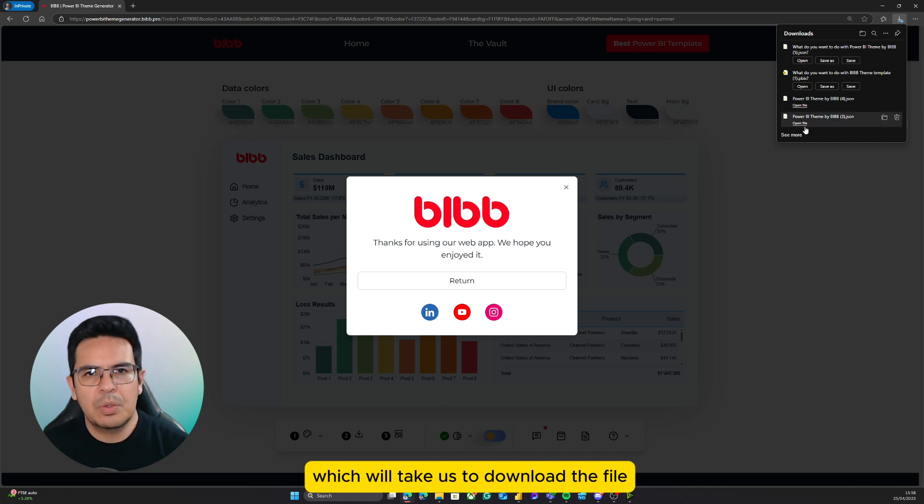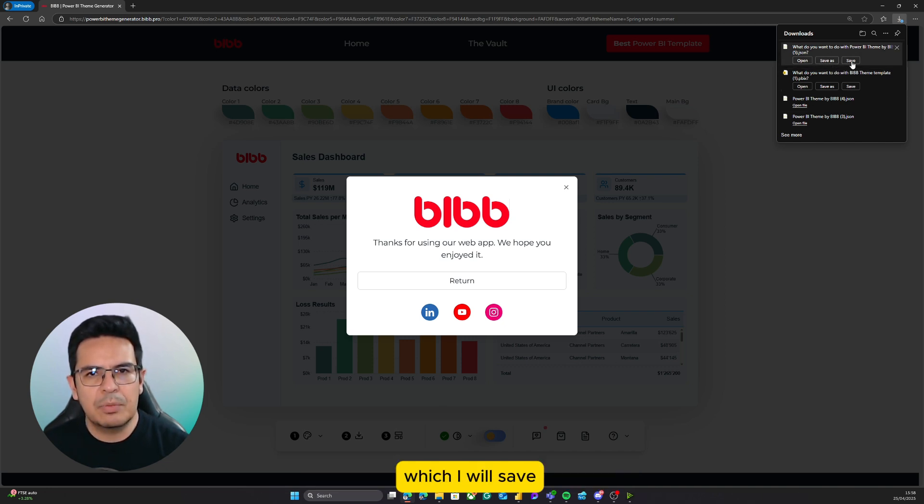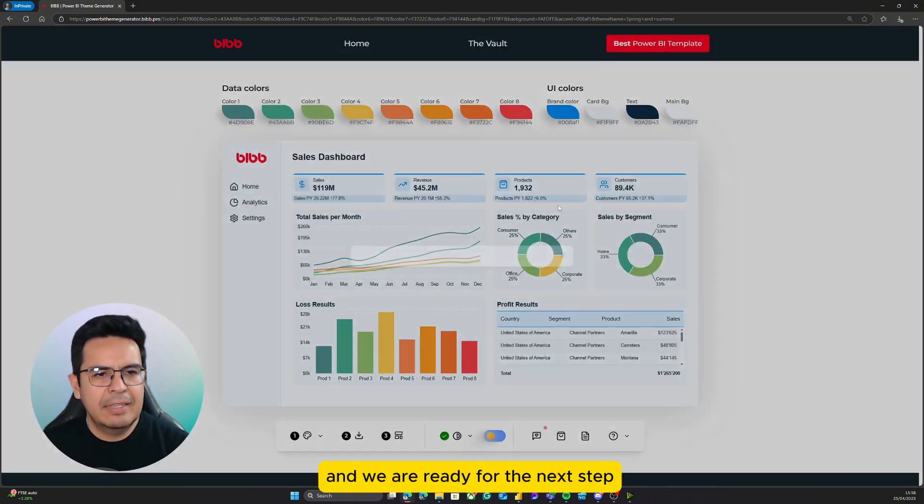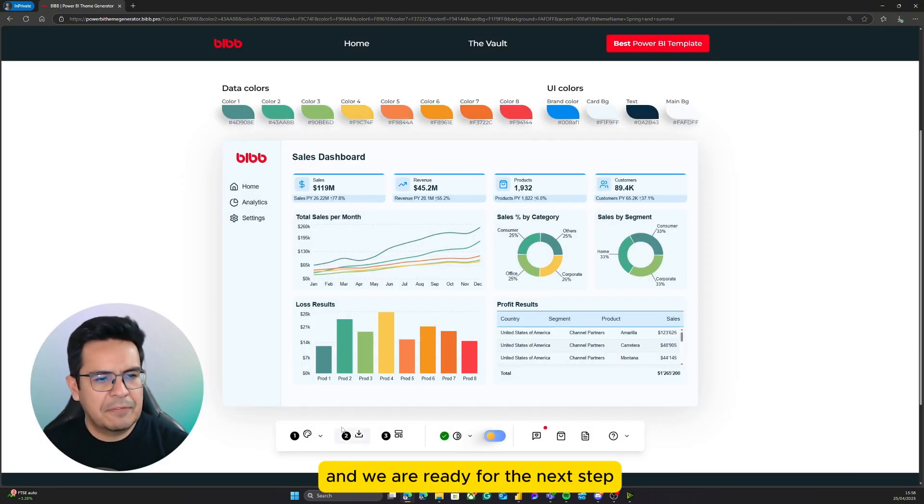This will take us to download the file, which I will save, and we are ready for the next step.